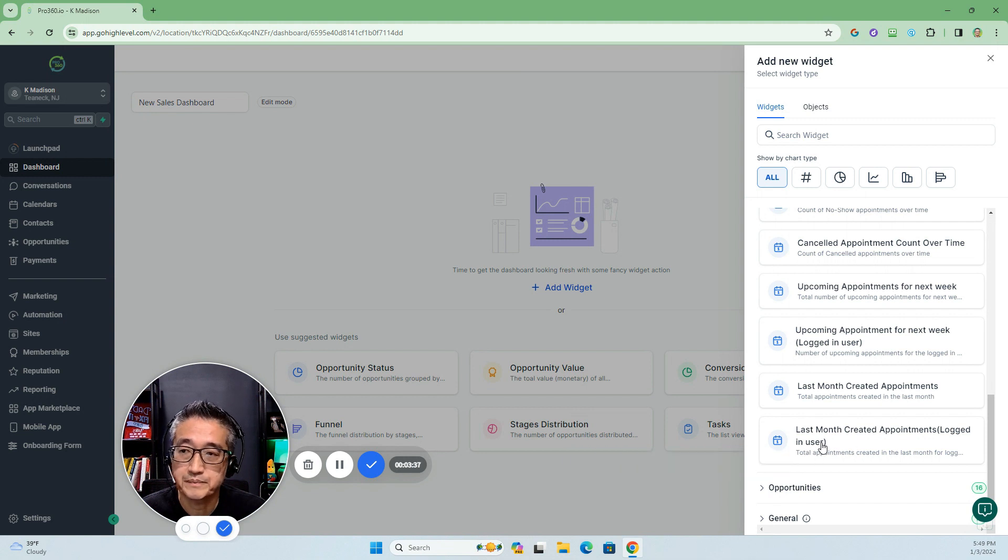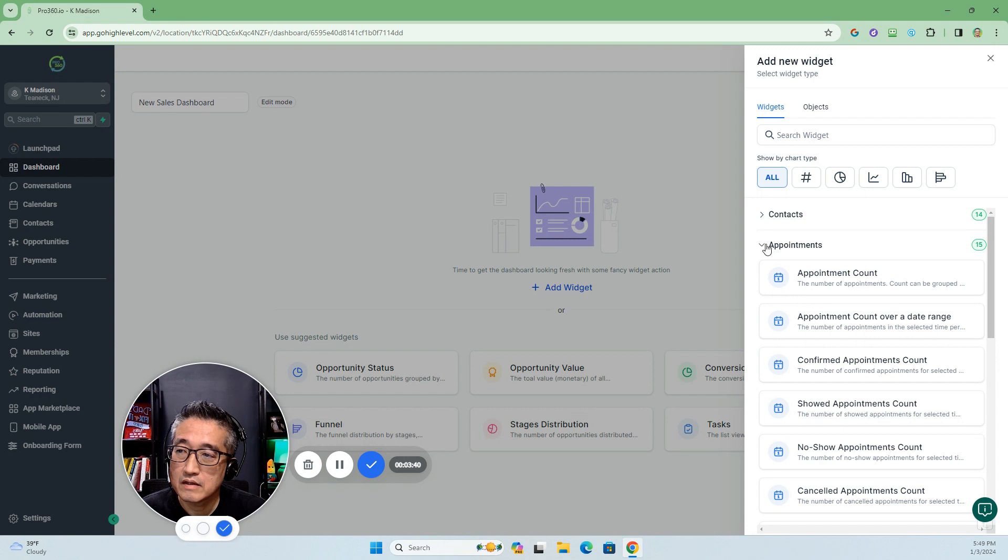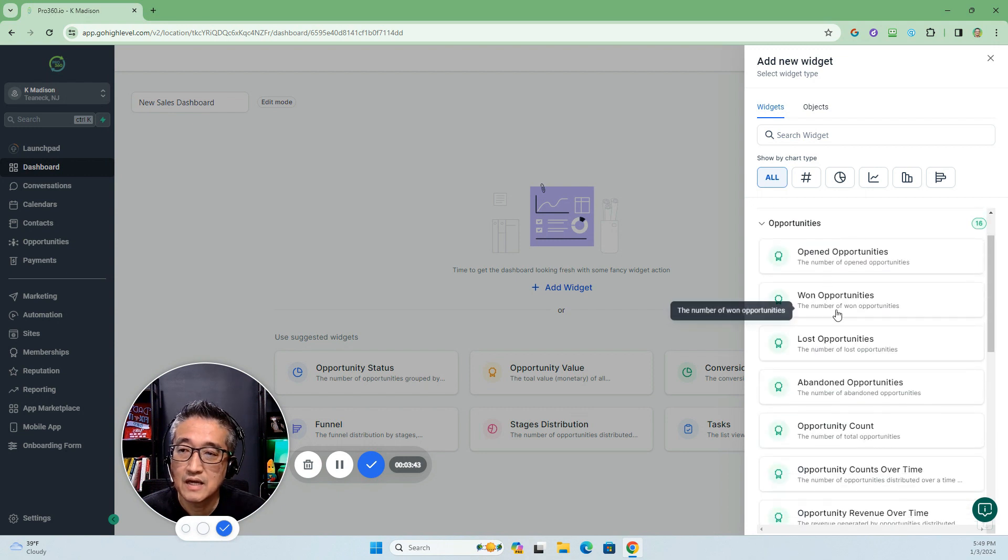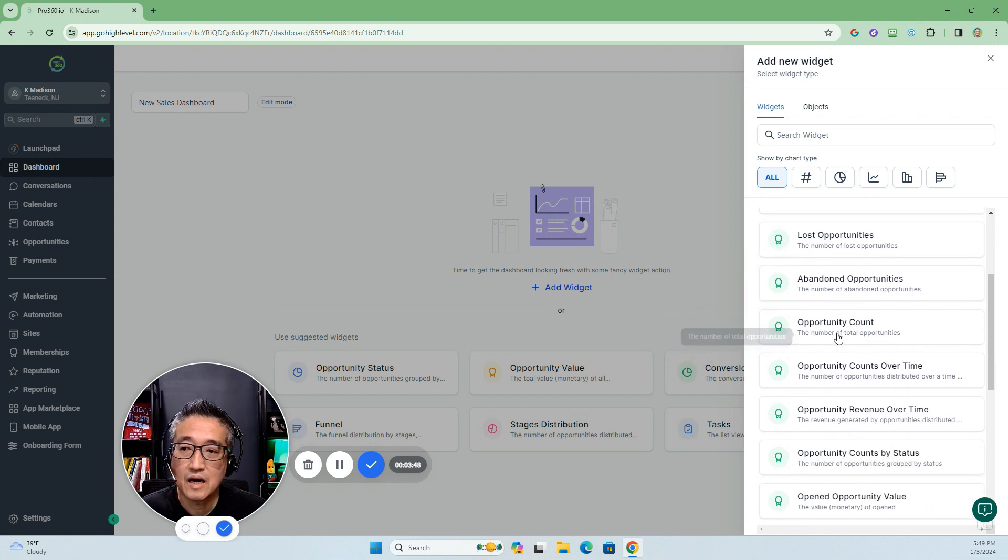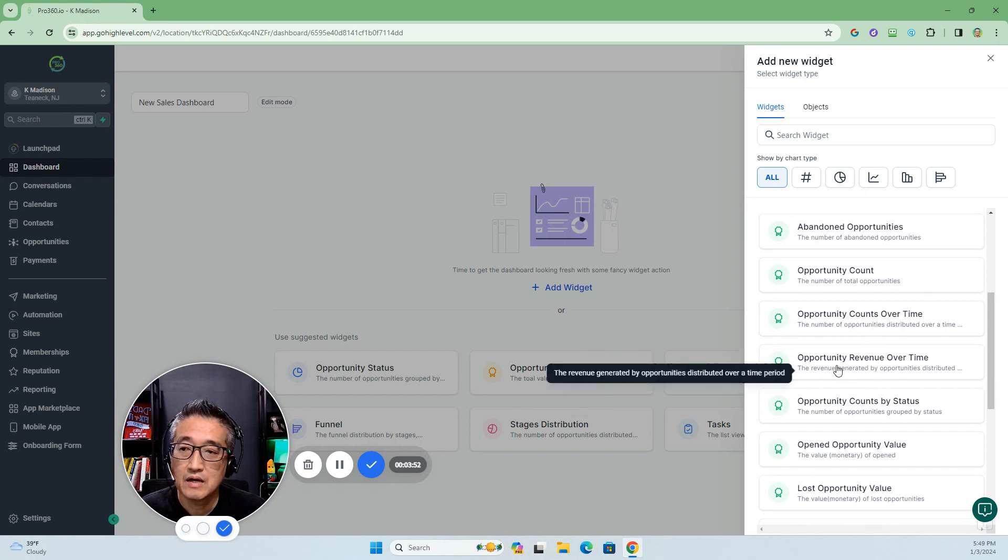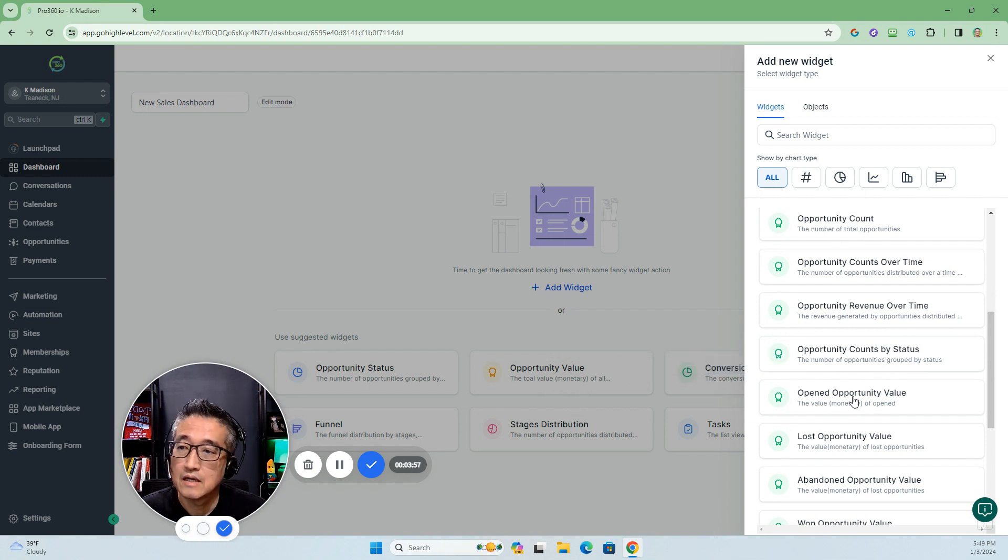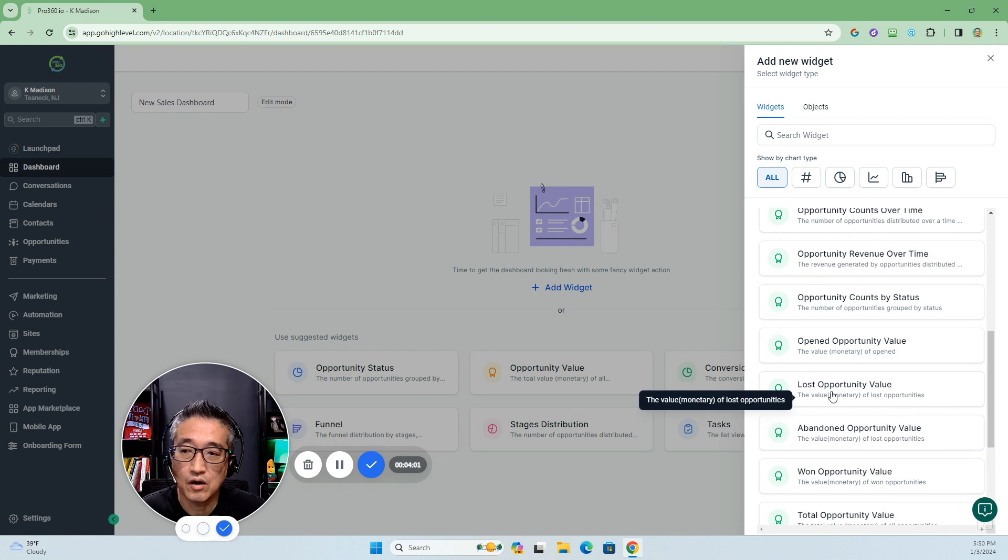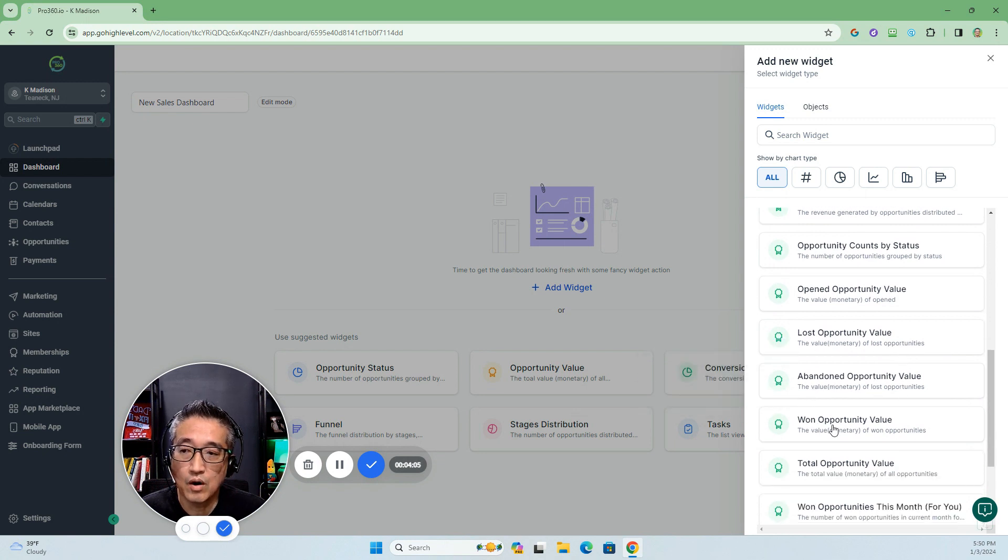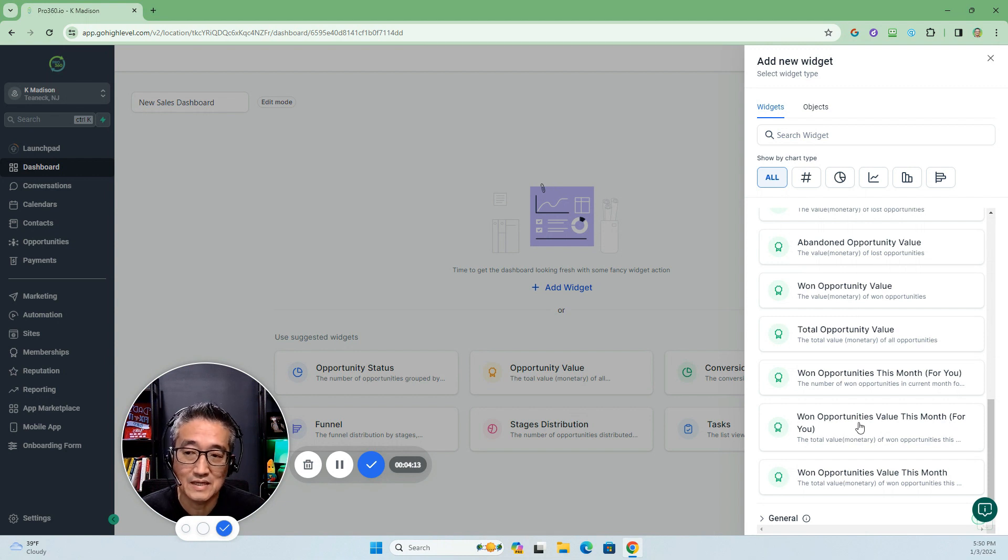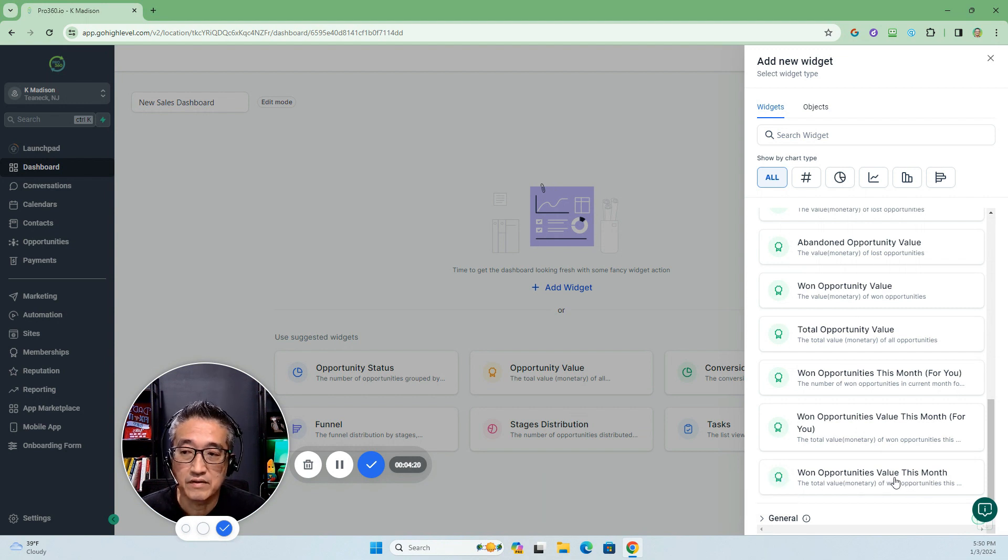Let's go over the opportunities. We have opened, won, lost, abandoned, opportunity count by count over time, revenue over time, count by status, by the value, opportunity value, lost opportunity value, abandoned, total, won this month, and won value this month.